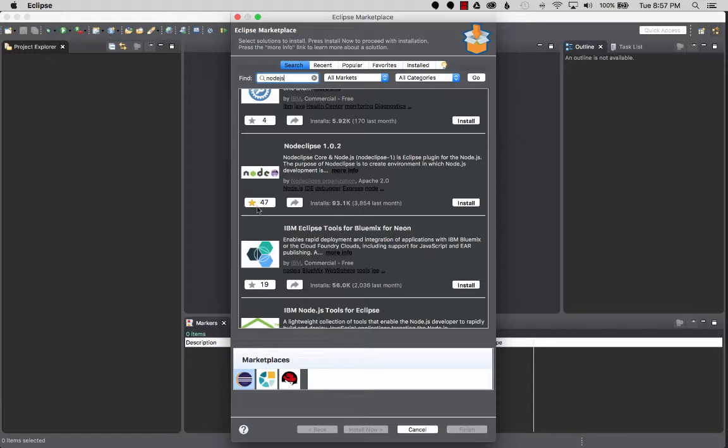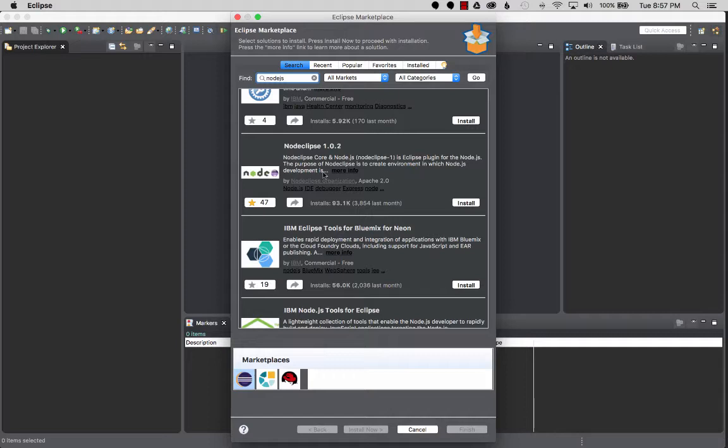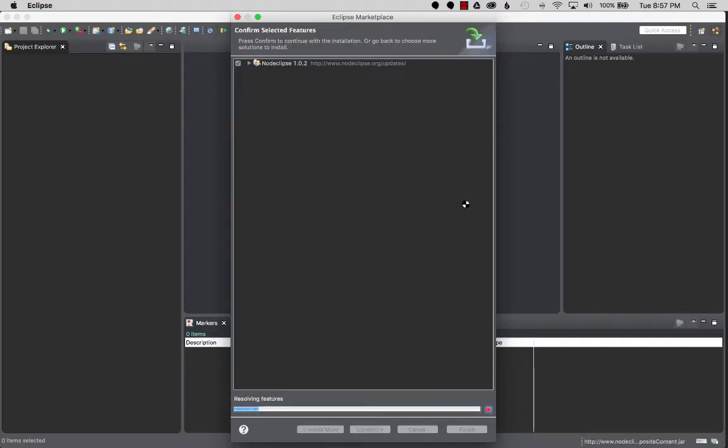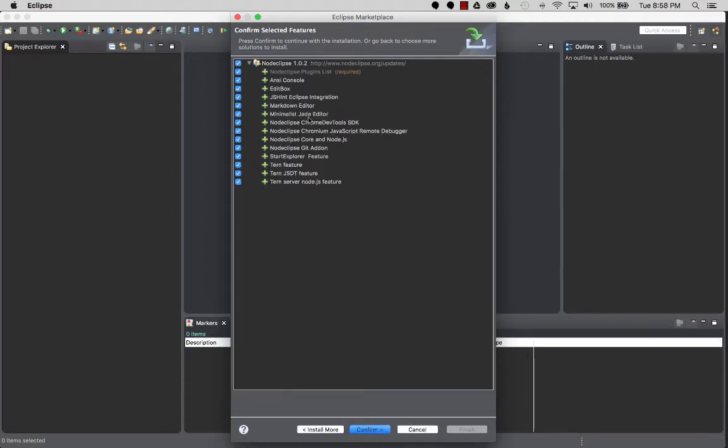By the way, if you're here, I'd star or favorite the application just to show your thanks for the contributors for developing this plugin. The next step, I'm going to click on install and it's going to load up.